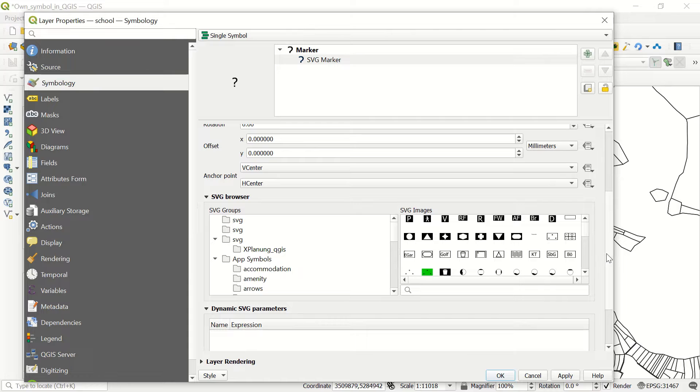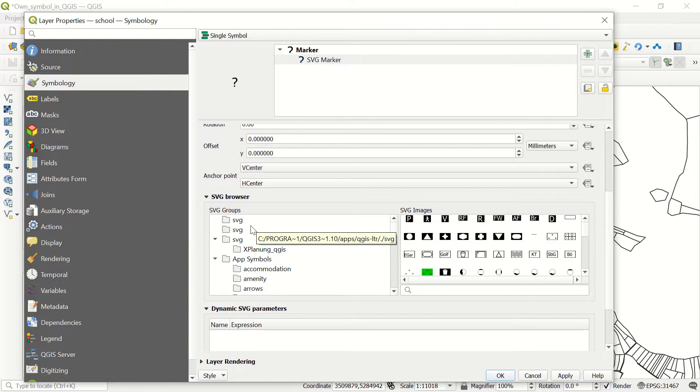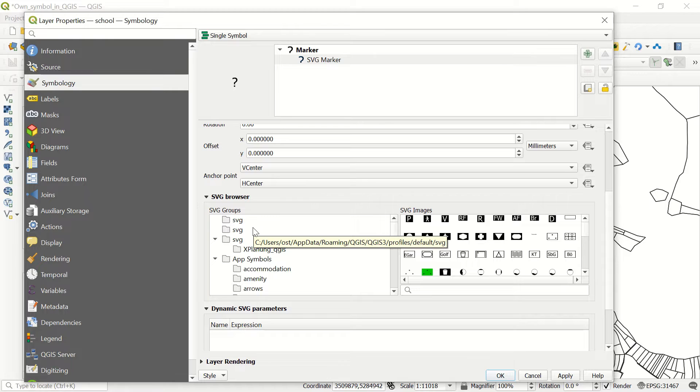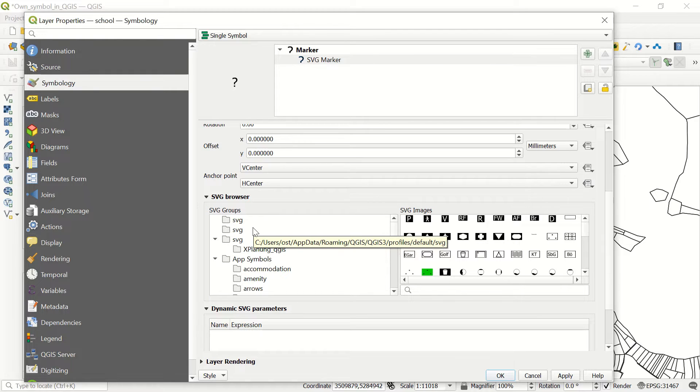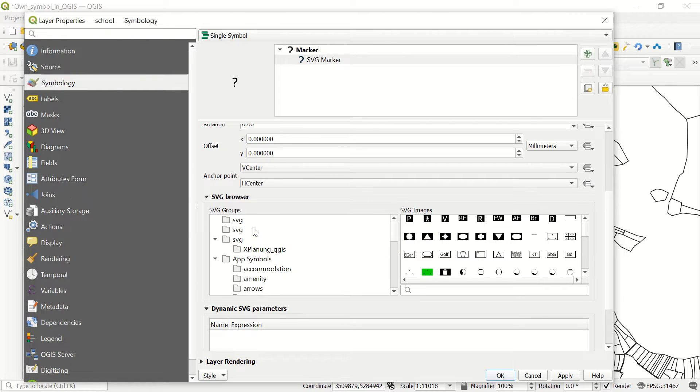Maybe the first question that comes to your mind: what is SVG? SVG is Scalable Vector Graphics, which is an XML-based vector image format used for describing two-dimensional vector graphics.